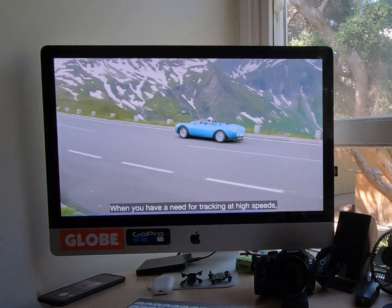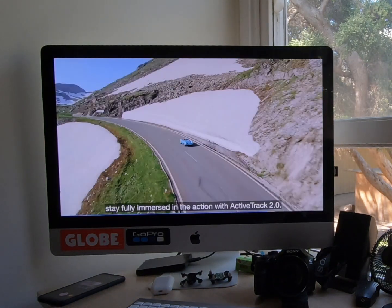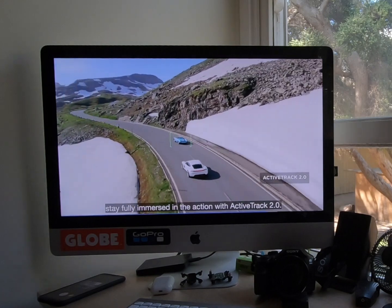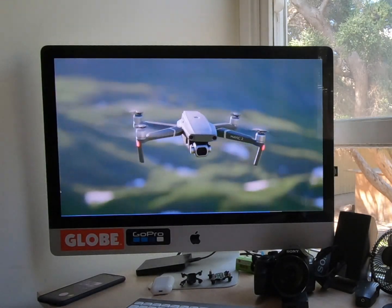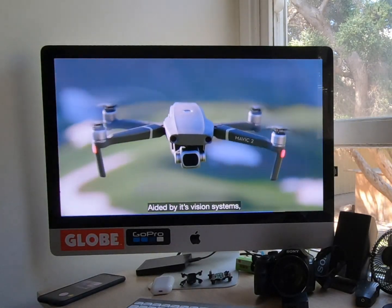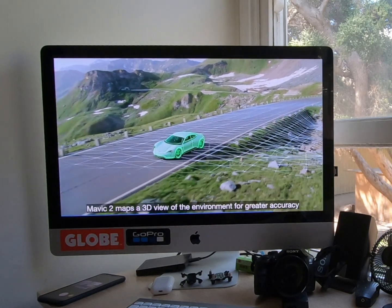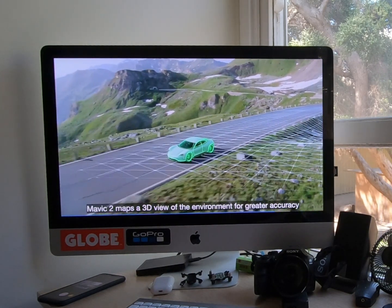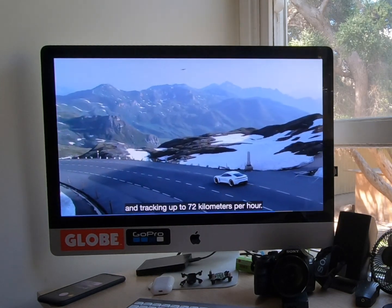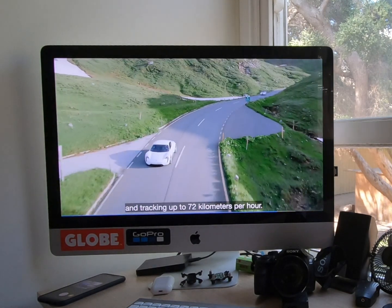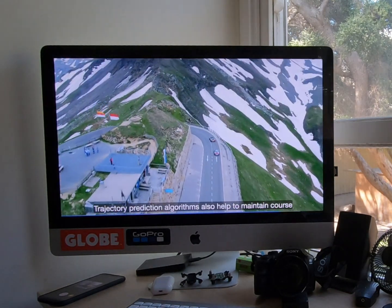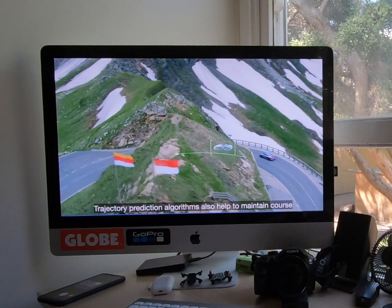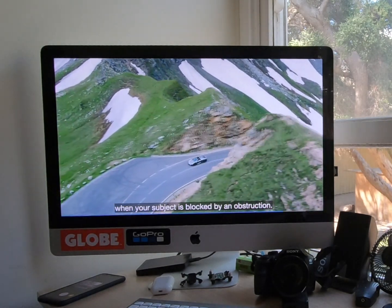When you have a need for tracking at high speeds, stay fully immersed in the action with ActiveTrack Mavic 2.0. Aided by its vision systems, Mavic 2 maps a 3D view of the environment for greater accuracy and tracking up to 72 kilometers per hour. Trajectory prediction algorithms also help to maintain course when your subject is blocked by obstruction.